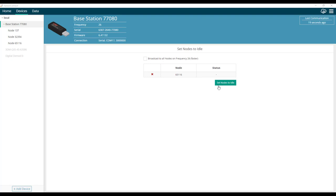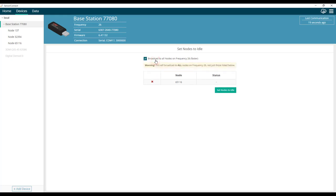There is also an option called broadcast to all nodes on frequency. In my example, frequency 26.